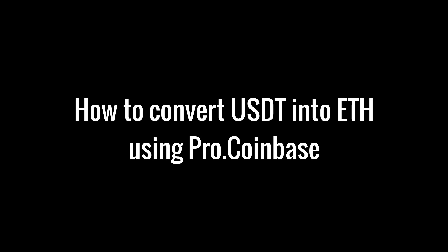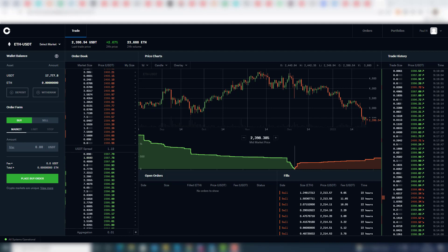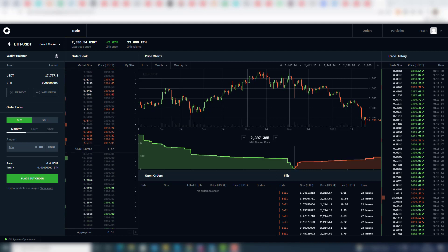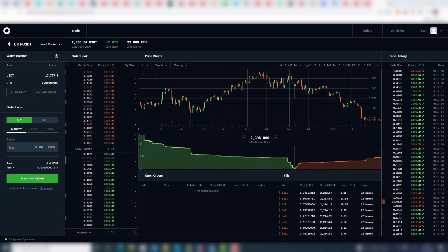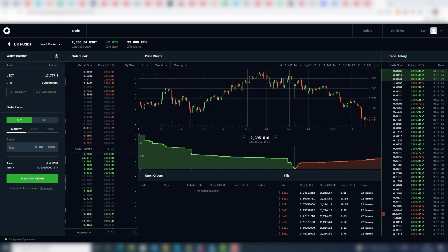In this video I'll show you how I'm trading my USD Tether in exchange for Ethereum. I'm on the Coinbase Pro trading platform, so if you haven't got an account yet with Coinbase, click the link in the description.